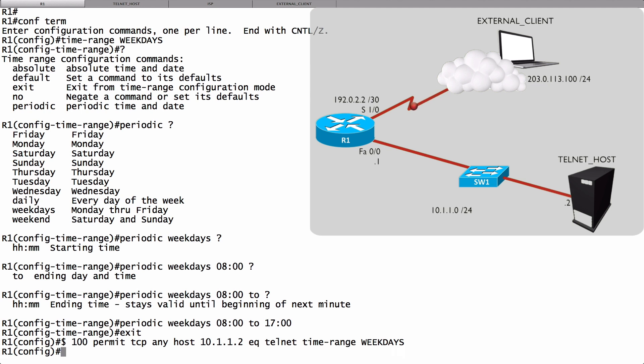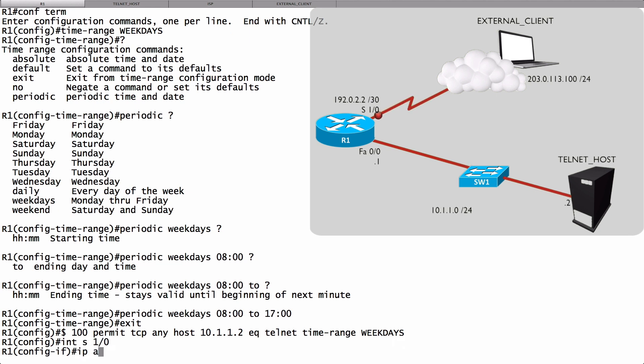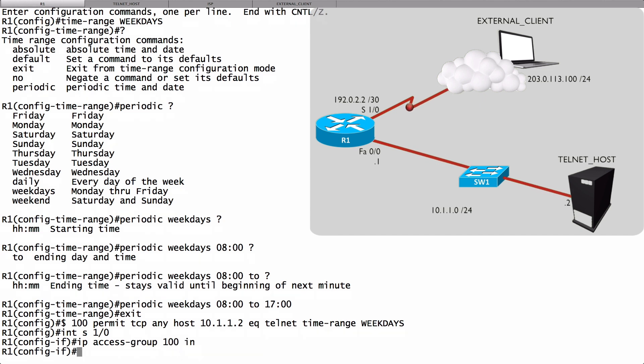Let's apply it to the incoming interface on router R1. Serial 1-0. Interface serial 1-0. IP access-group 100 in the inbound direction, coming in from the cloud. And we're done.